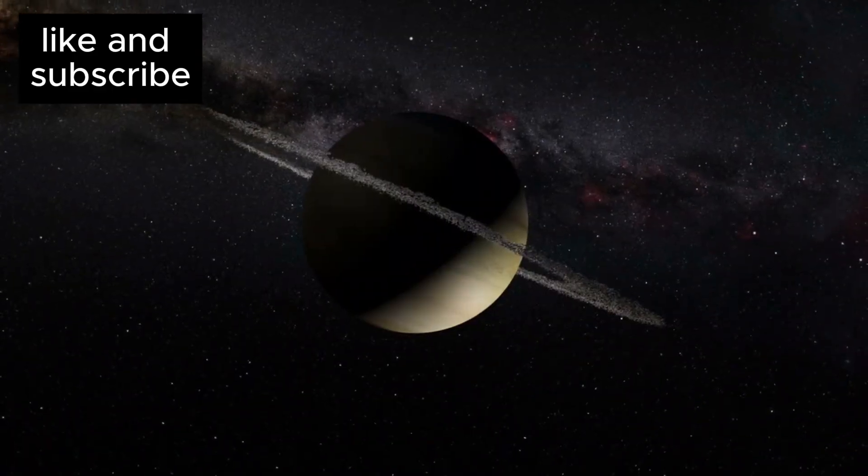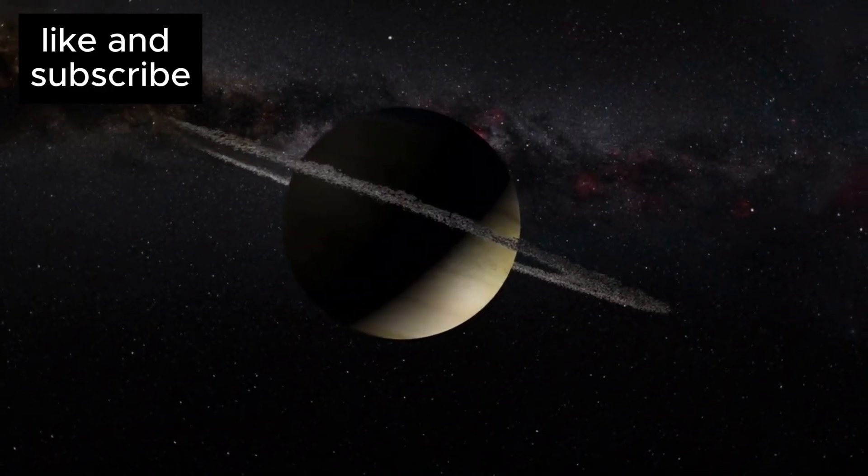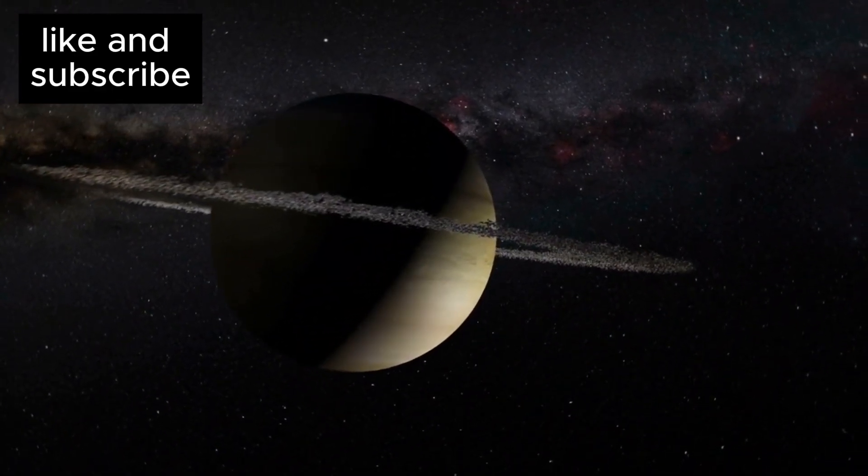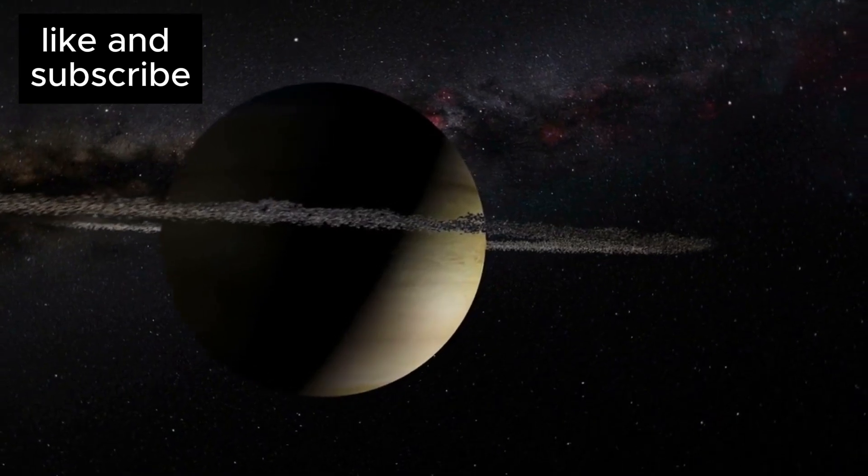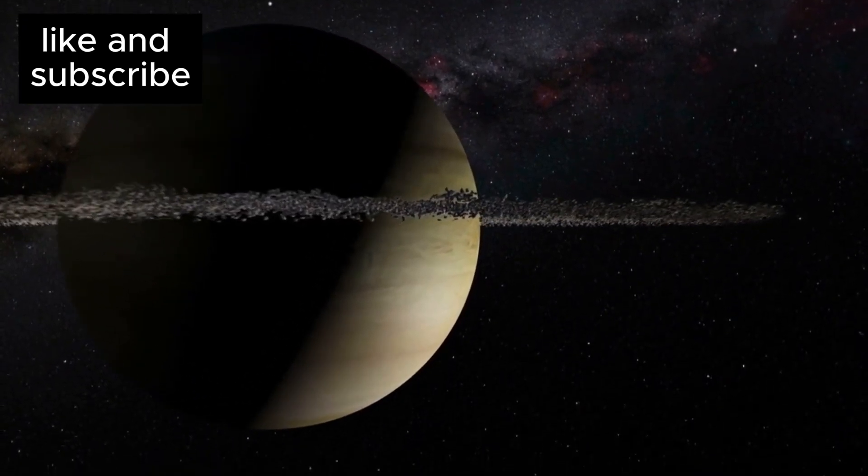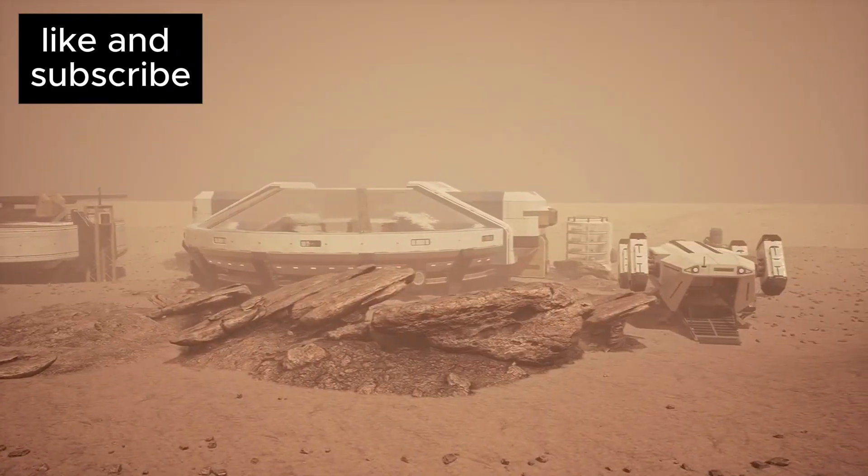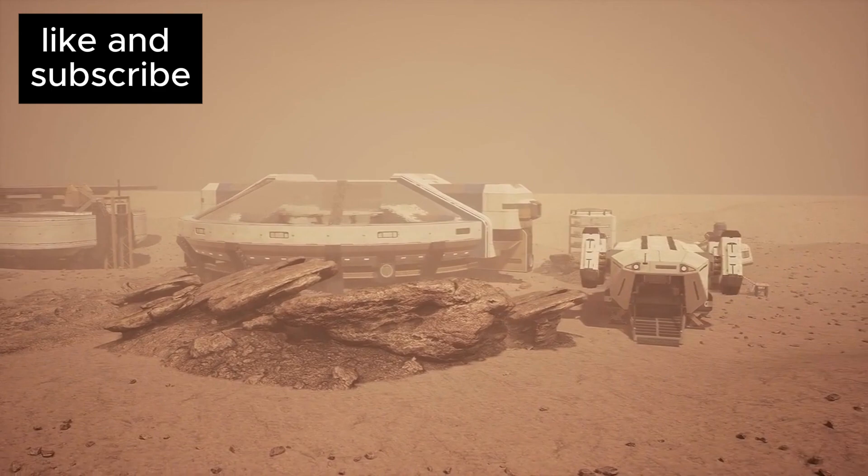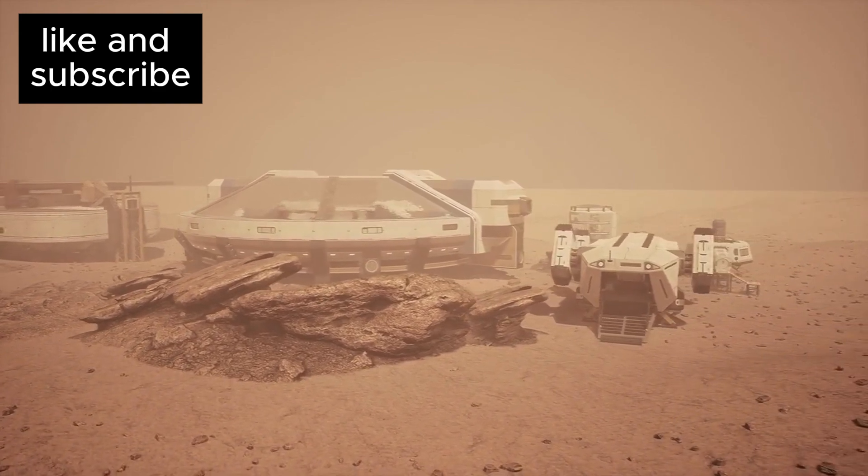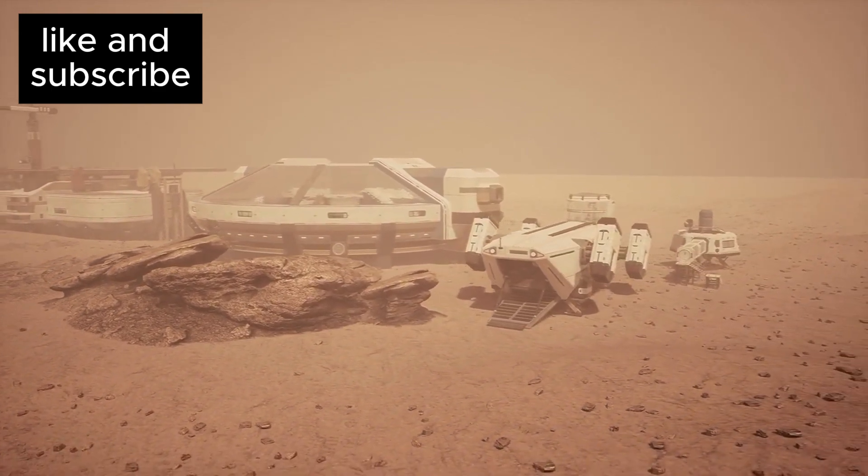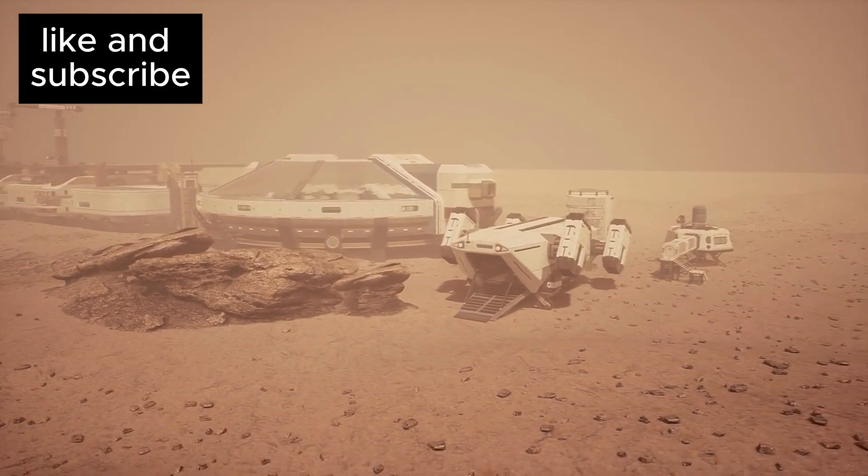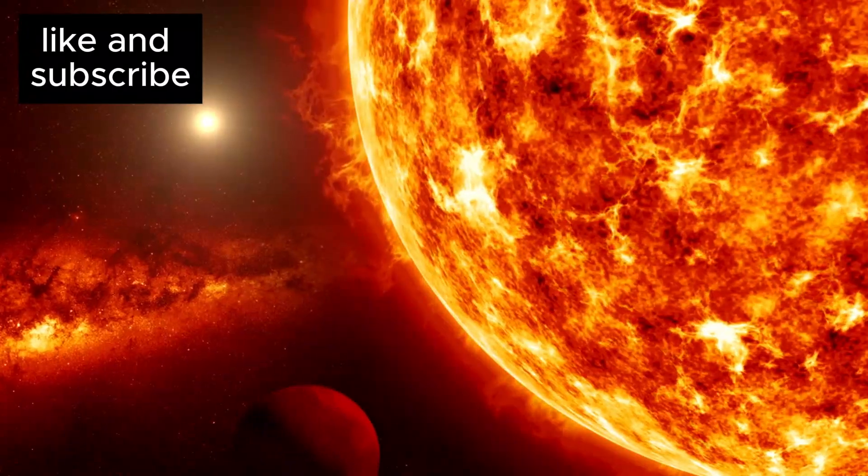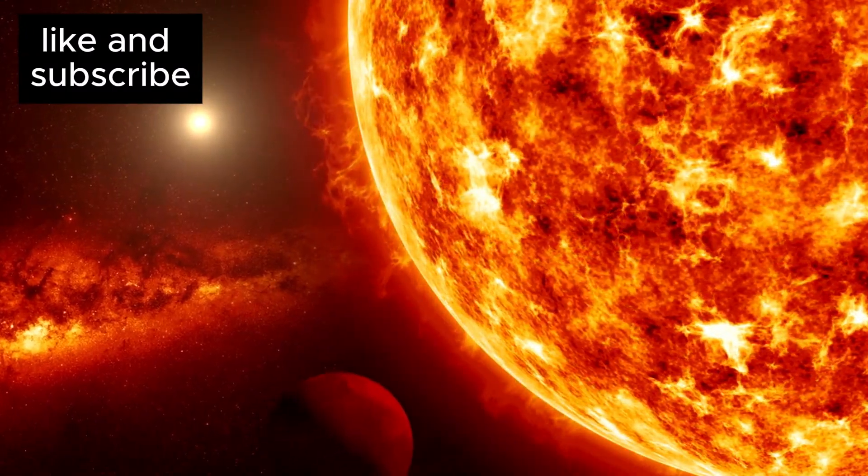We've looked at rocky planets in our search for life, but there are vast areas we haven't even considered yet. This new understanding invites us to explore these Hycean worlds, which could drastically change how we look for life in the universe. But that's not all.